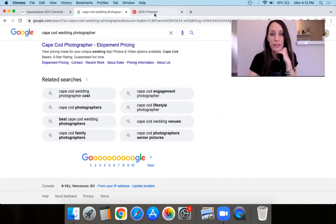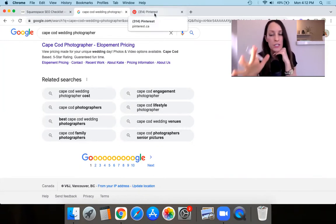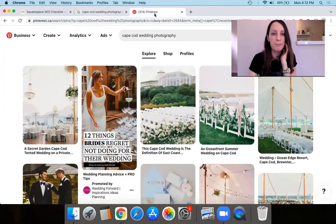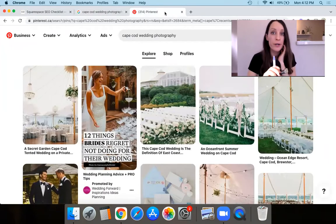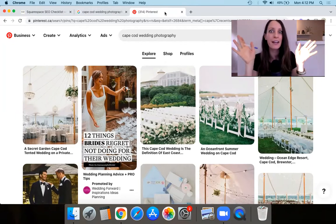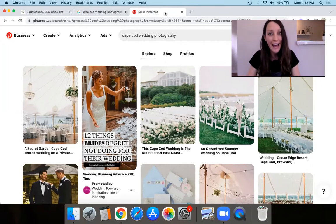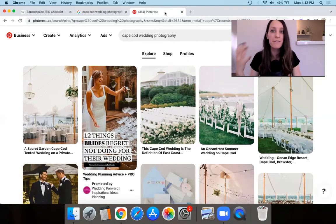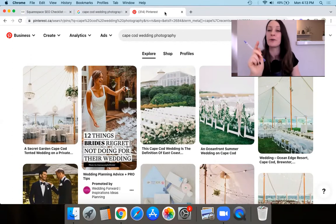Another tool I want to point out — again free and easy to use — is Pinterest. A lot of people think Pinterest is just cute images, but actually Pinterest is one of the biggest search engines out there, getting some of the highest volume of searches. It's so powerful, so don't sleep on Pinterest.